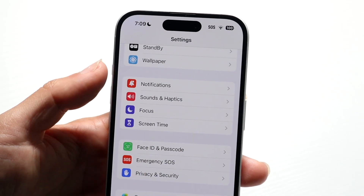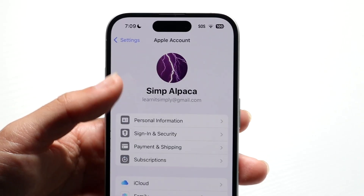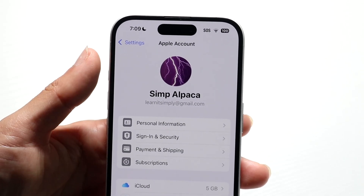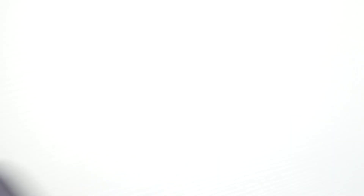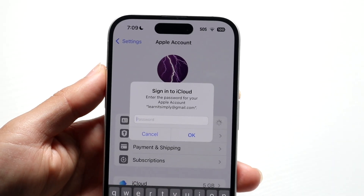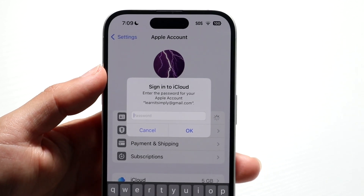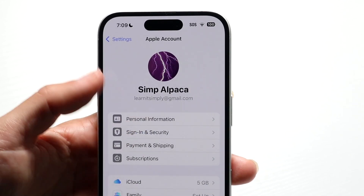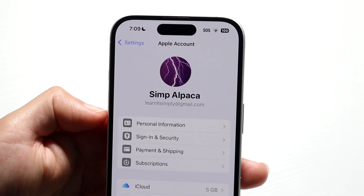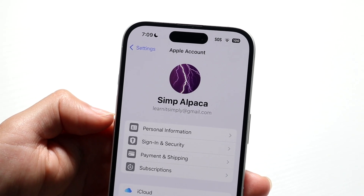The last thing you want to do is go up into your Settings app. Under Personal Information, tap on it — it's going to ask for your password. Type in your password and remove your phone number from your Apple ID if you want to remove it from all Apple services completely.